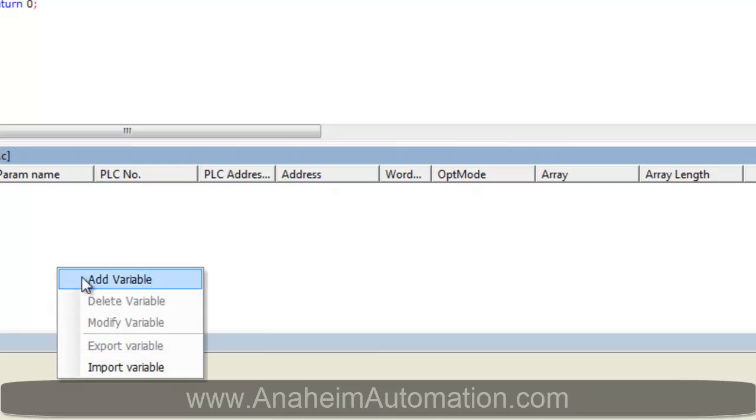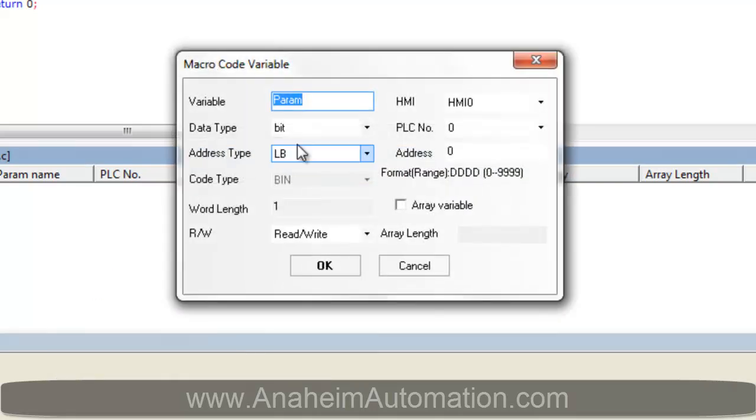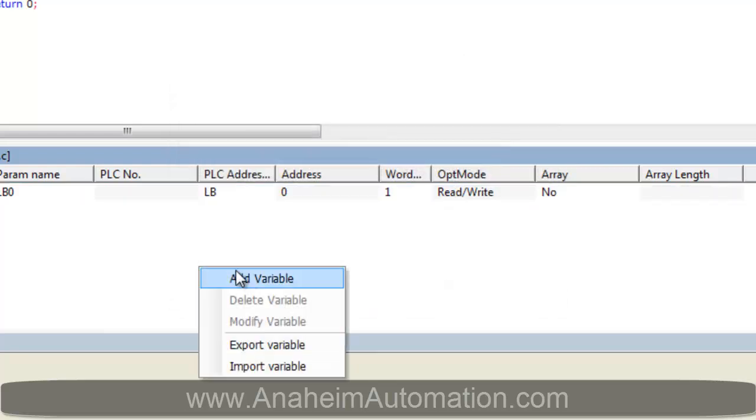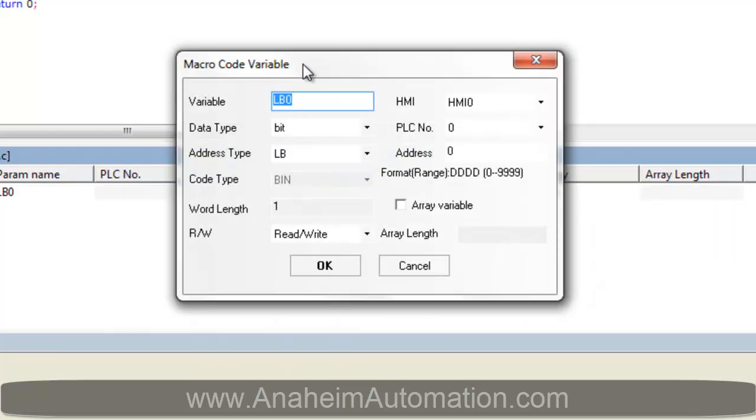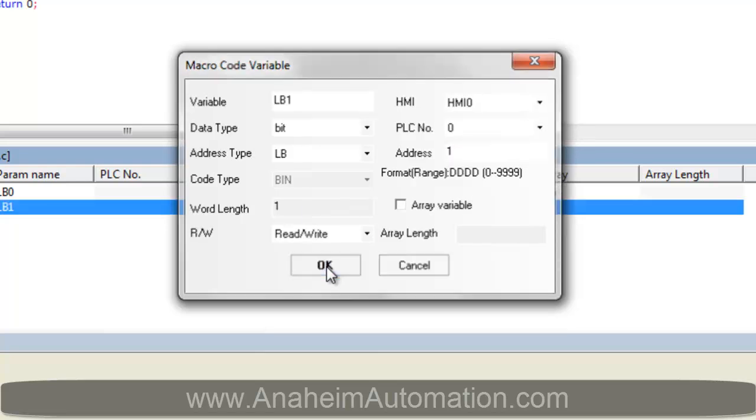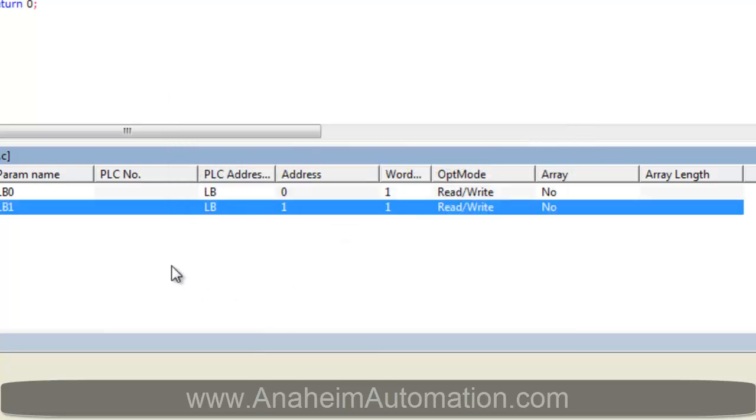To do this we have to add our variables at the bottom. We'll start with LB0. Verify that it is a bit state setting and it is address 0. Next we can add LB1. We must verify that the address is both 1 and it is bit state setting as well. Select OK.